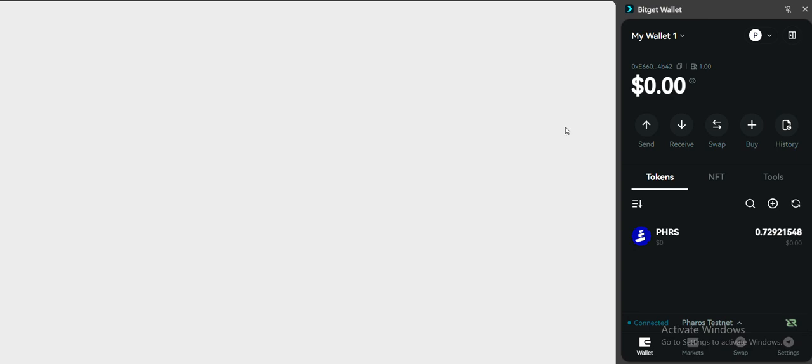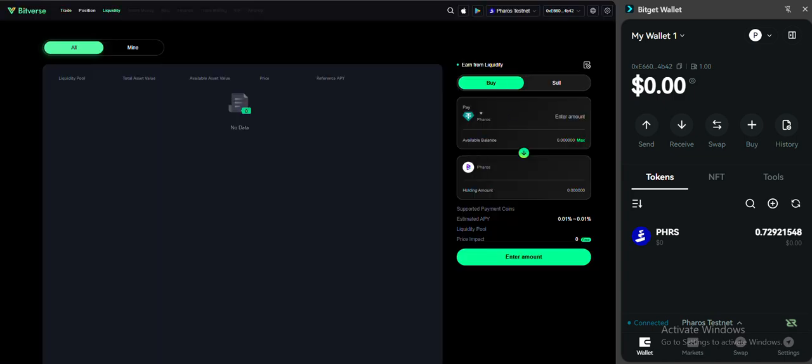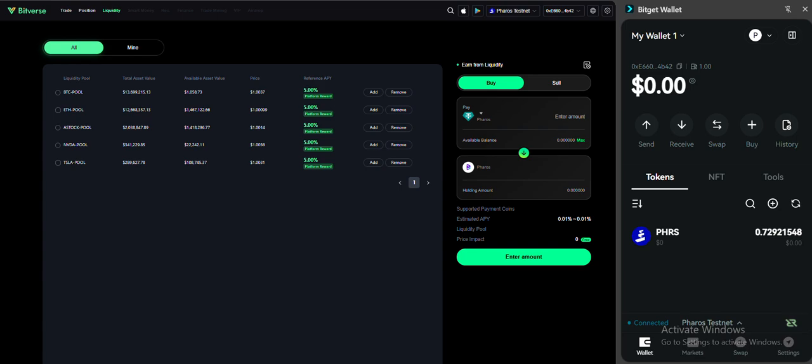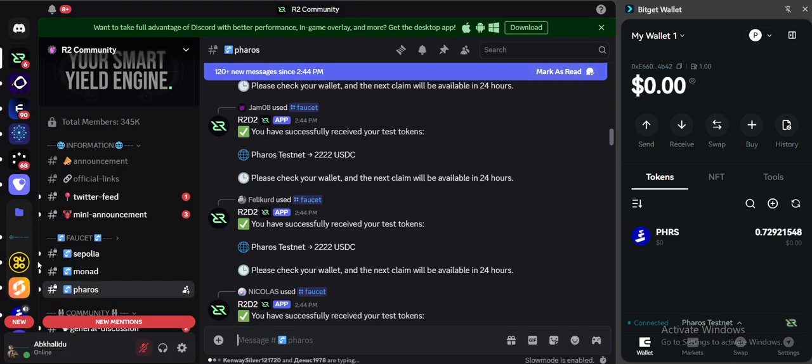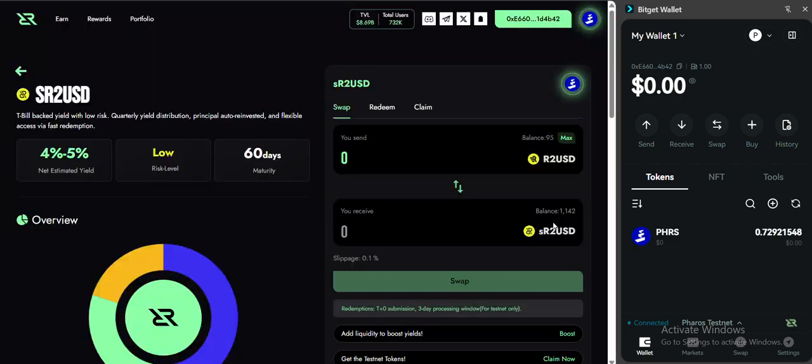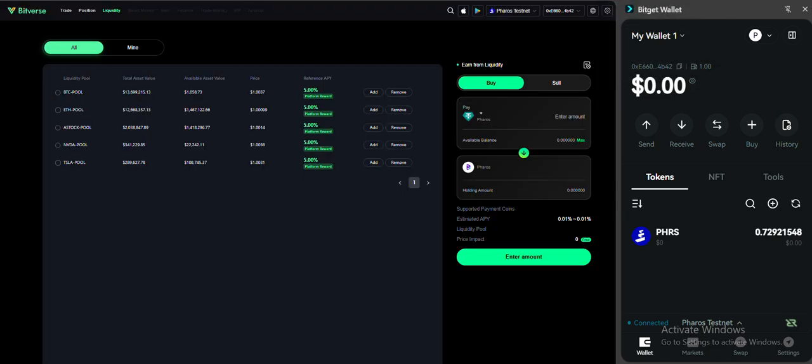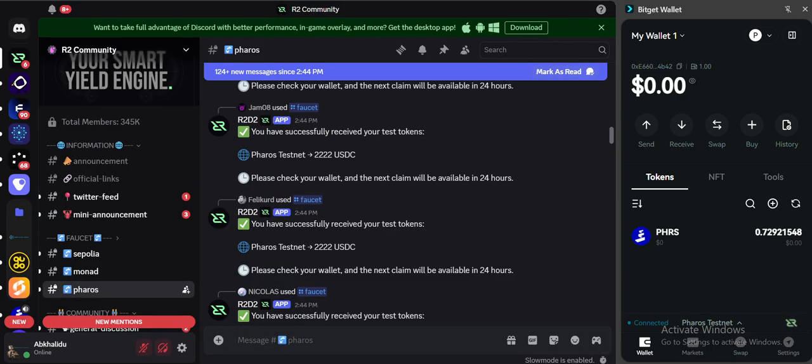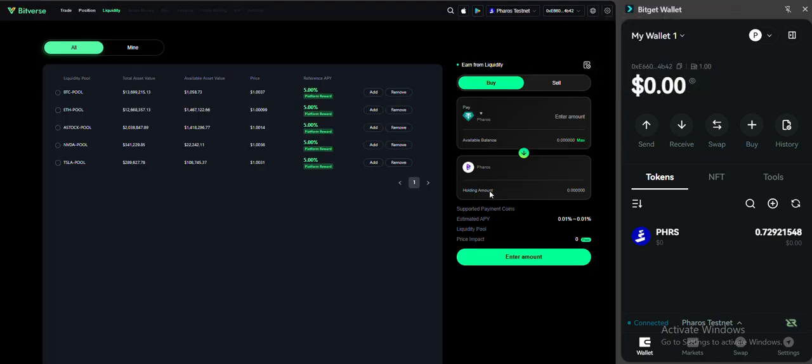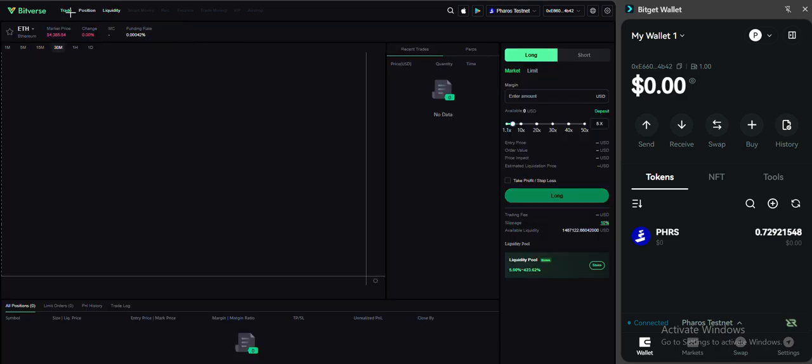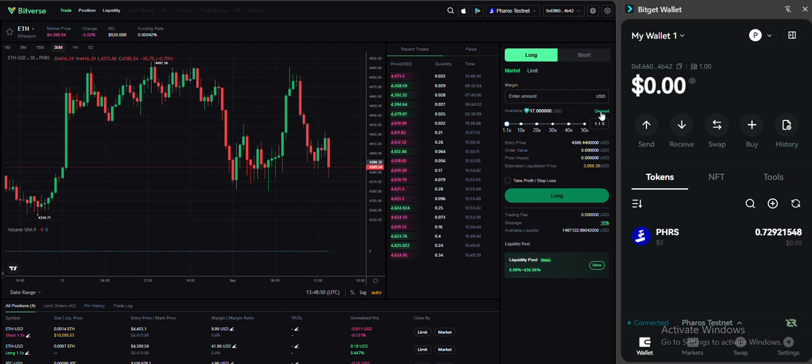Click on trade. So we are on Bitverse platform. Let me remove the tab. From here, if you come to the Bitverse dashboard, you can click on thread here. Thread. From here you can see a deposit button. Click on it.